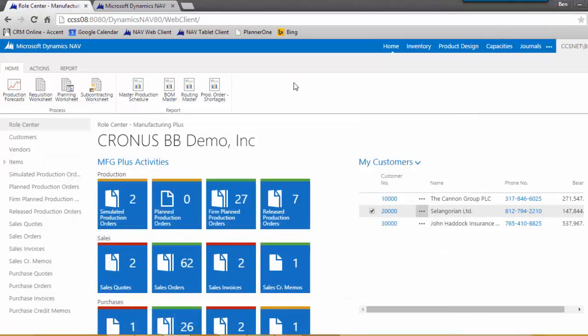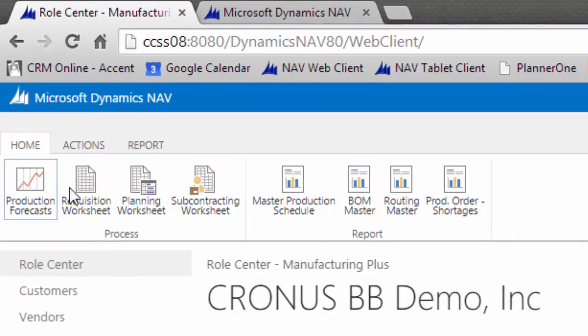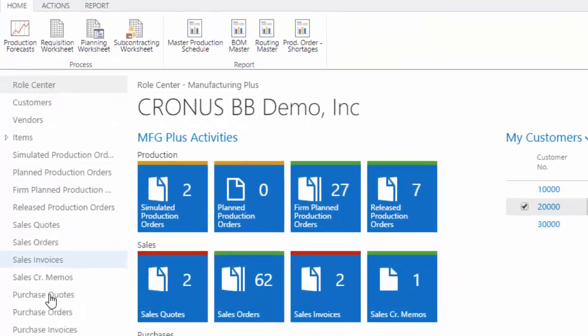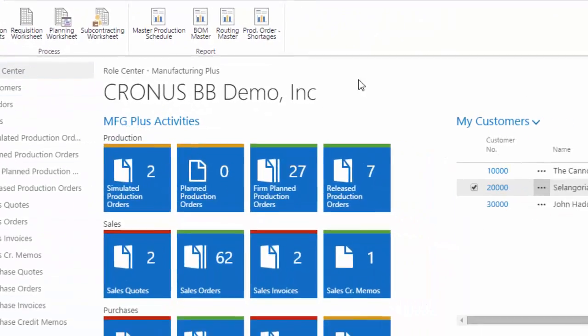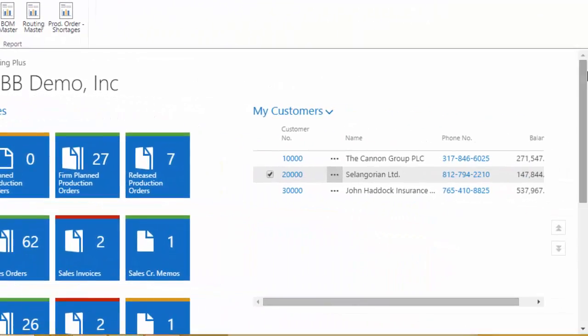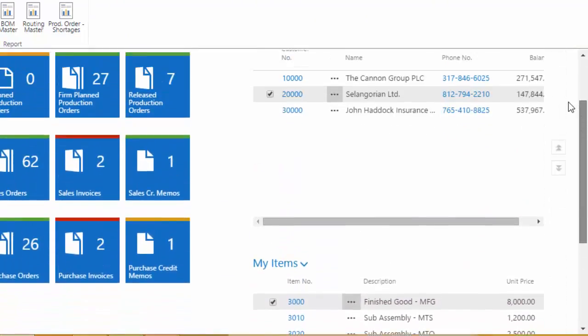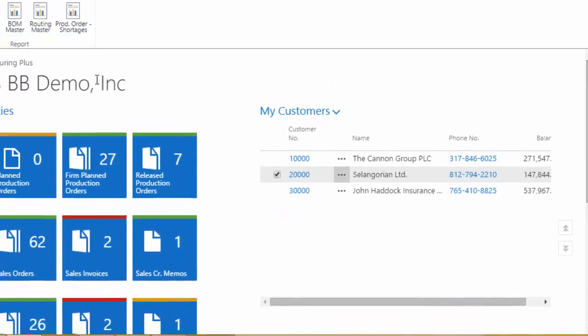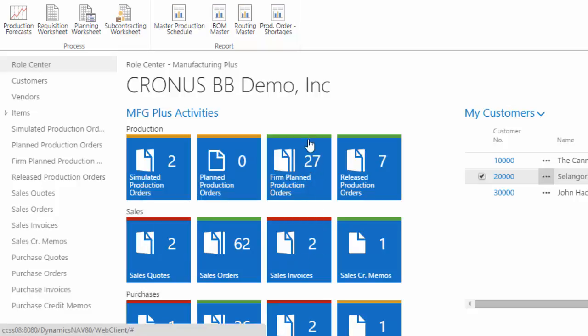Now the web client is a browser-based version of the Windows client. So you see I have an action ribbon up at the top. I have a menu down the left-hand side, and I'm on my role center. And I can scroll down and move around and see the customers, see My Items, see my activity cues.